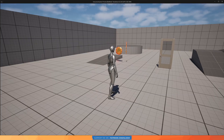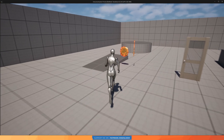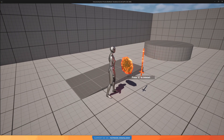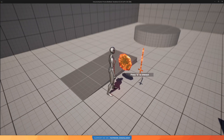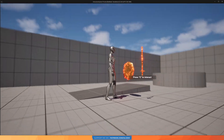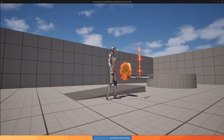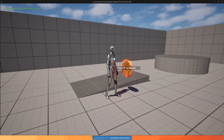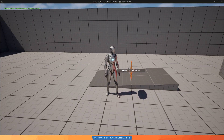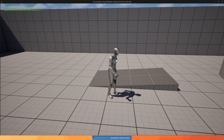Welcome back everyone to part four of our interaction system series. In this part we will be building our interaction widget — the UI element that is rendered in the 3D world. Whenever an interactable comes in range, the widget pops up to tell us how to interact with it.